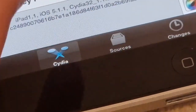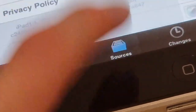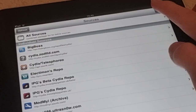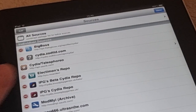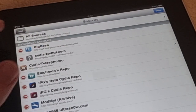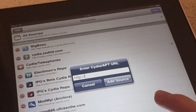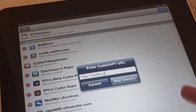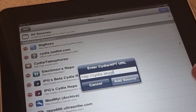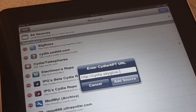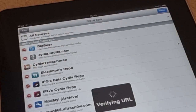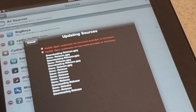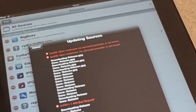Go to Sources. Now you're going to want to add a new source — Edit, Add — now type in cydia.skyglow.es, then tap Add Source and wait for it to finish.